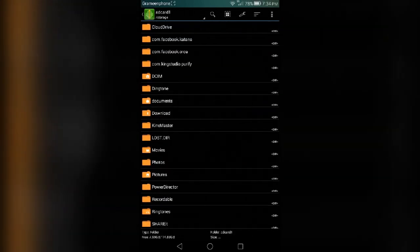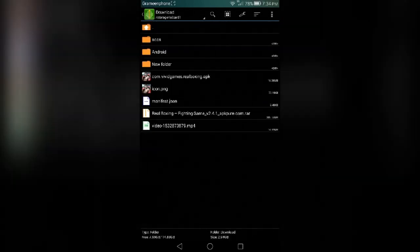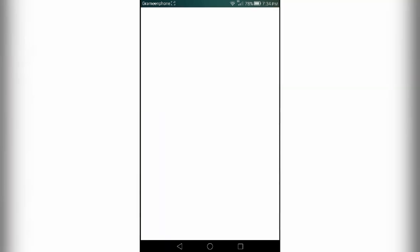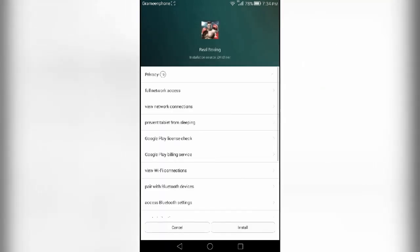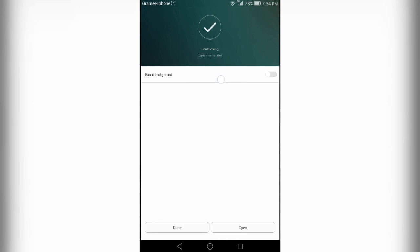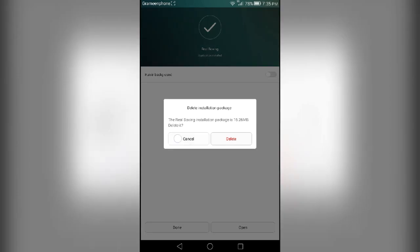And go to your download file, click on the game, open and install it. It will be installed on your Android device. Wait for the installation. You guys can see the installation has been finished. Click on done.